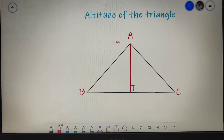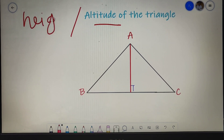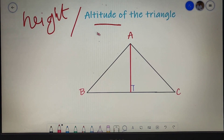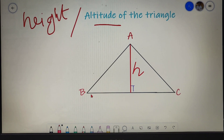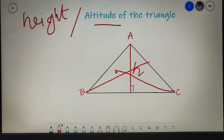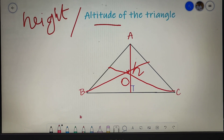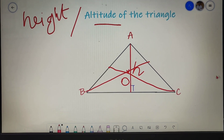Our next topic is the altitude of a triangle. Altitude is simply another term for the height of the triangle, and it is generally represented by the letter H. Just like the median, a triangle has three altitudes — one from each vertex. The point of intersection of the three altitudes is called the orthocenter of the triangle. It is not necessary that all three altitudes be of the same length.